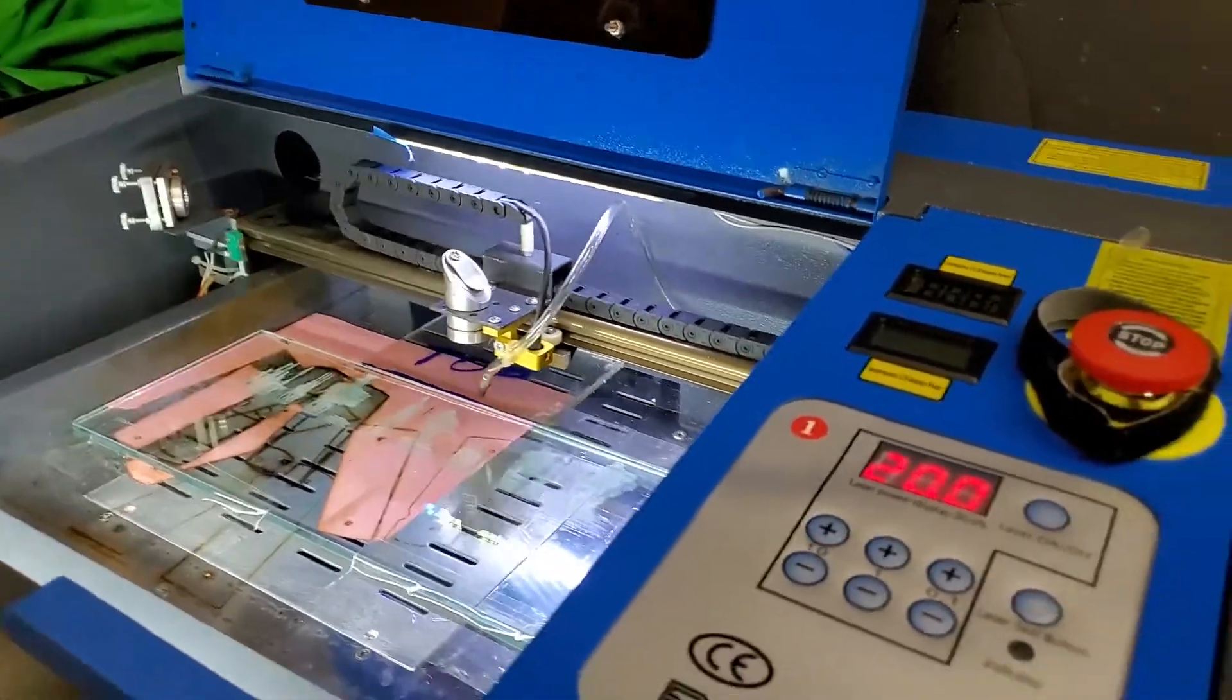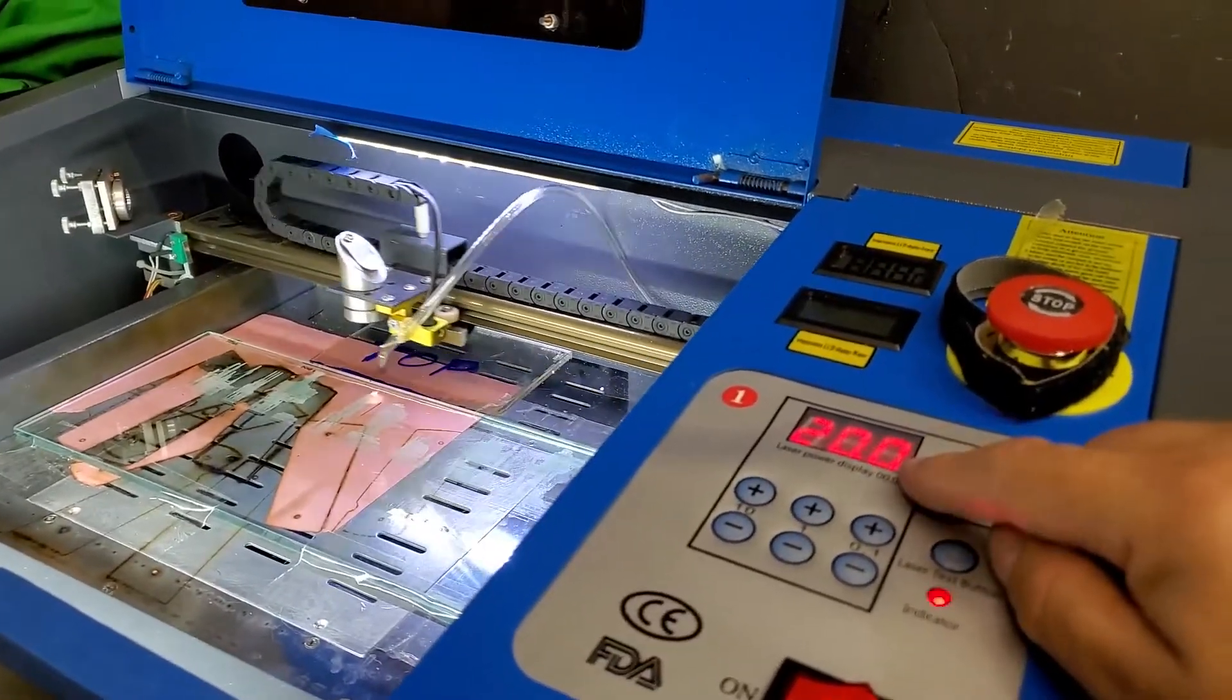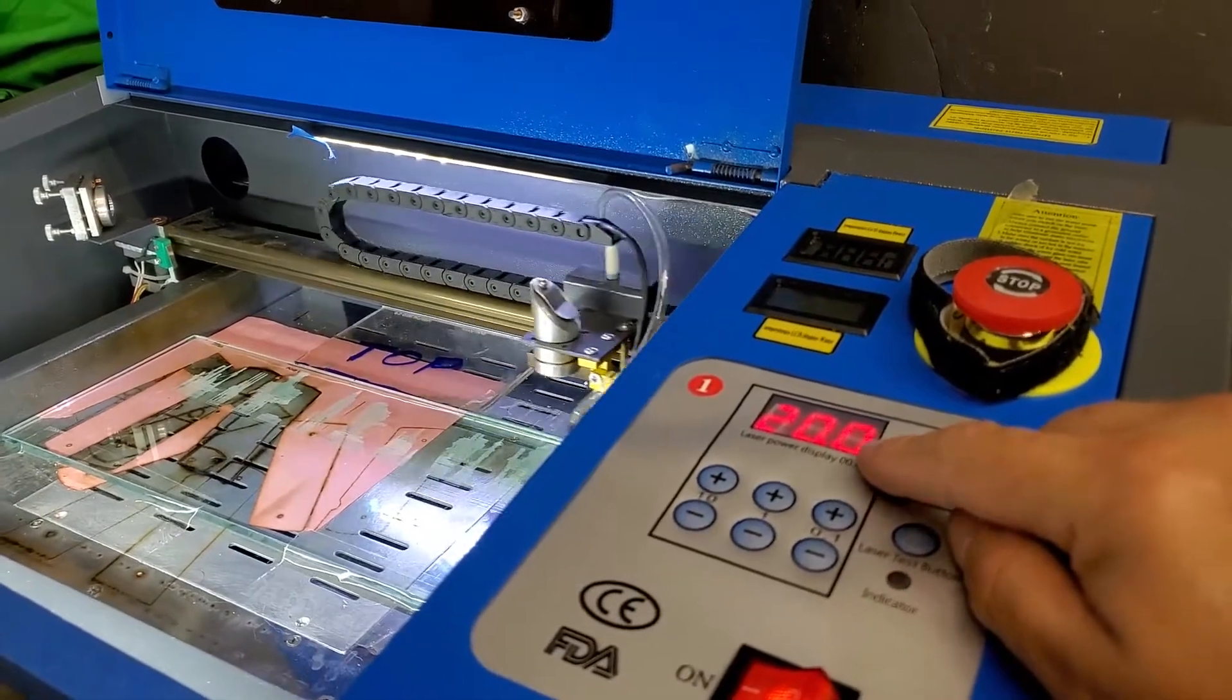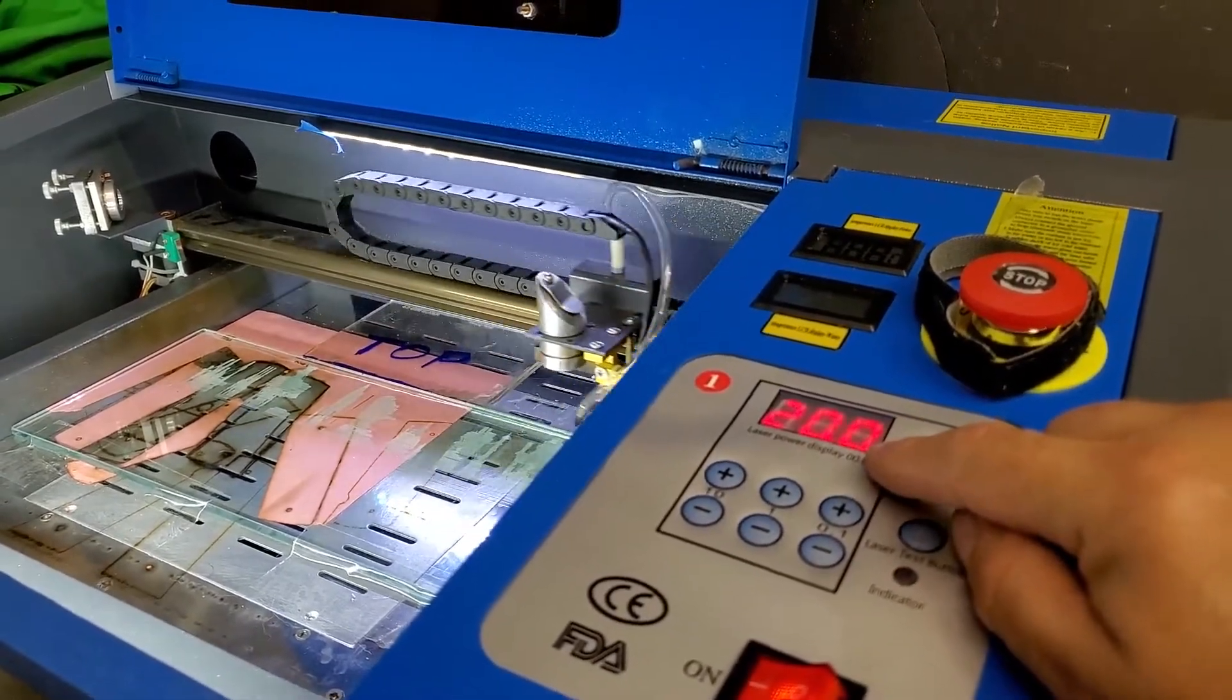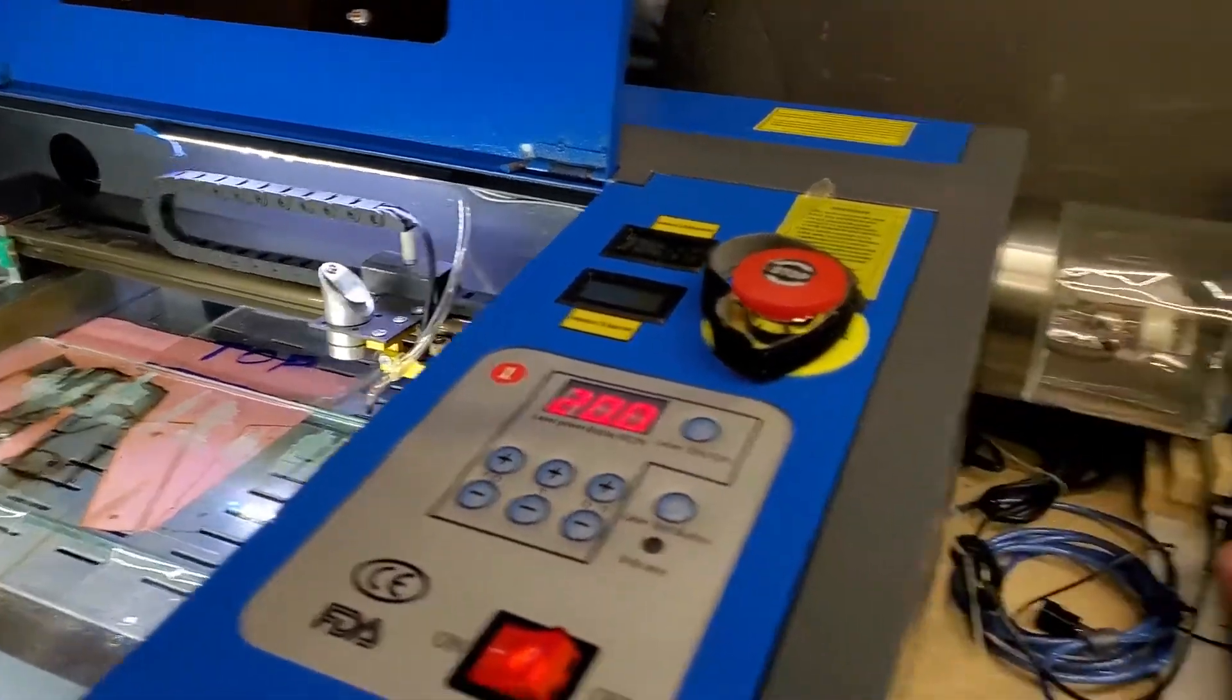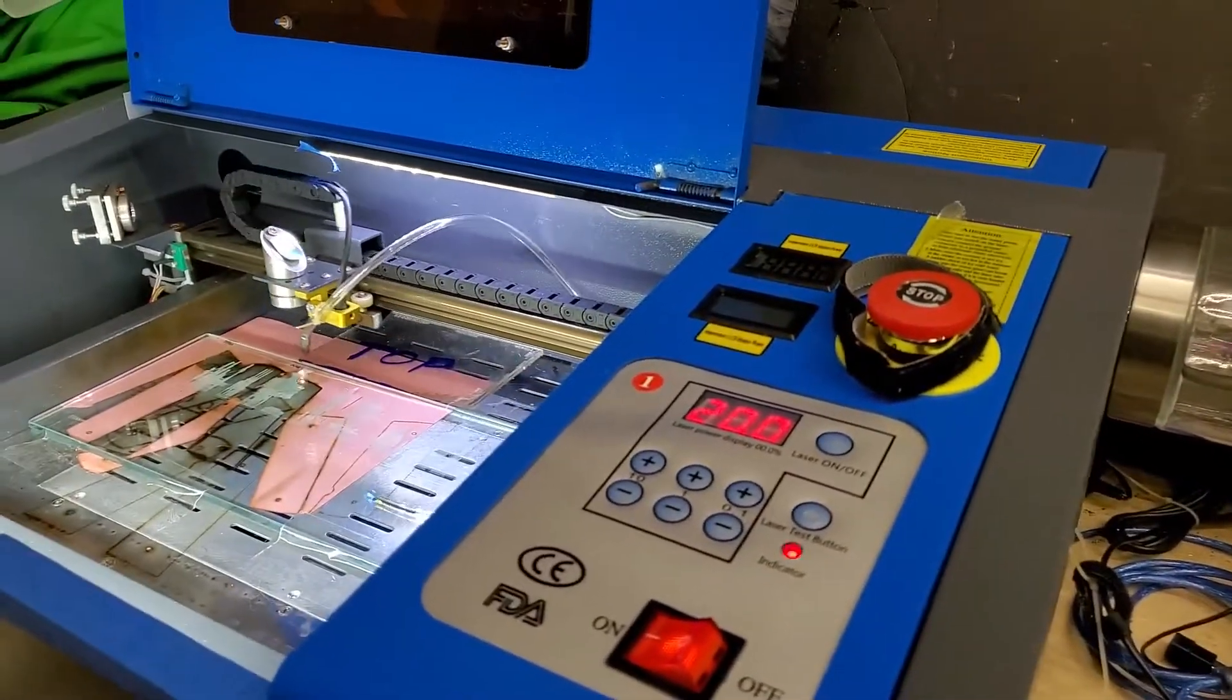I'm etching now at 20%. And before I had to do 30, 35% to etch glass. So I'm running with less power with a more powerful tube. So it should make it last longer.